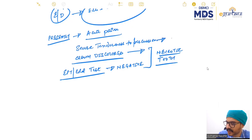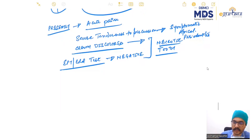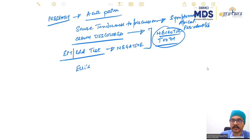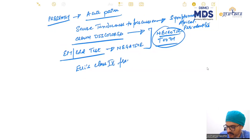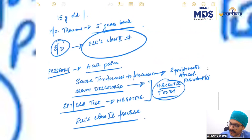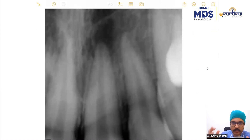Second, there is severe tenderness on percussion, so there is a symptomatic apical periodontitis. Next, because the tooth is necrotic and has sustained trauma, we did access cavity preparation, and the moment we opened the access cavity, there was frank discharge of pus.